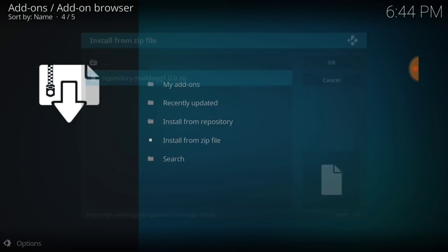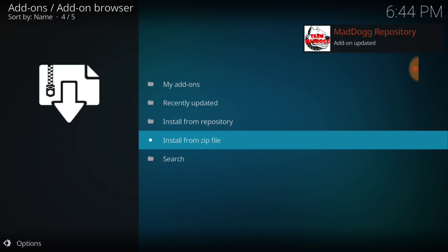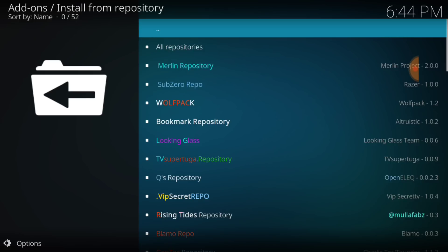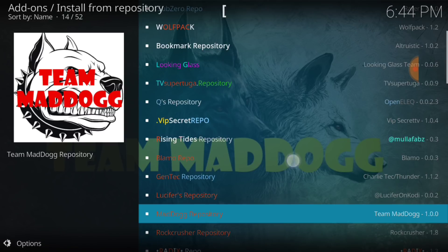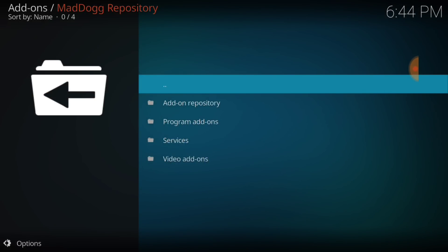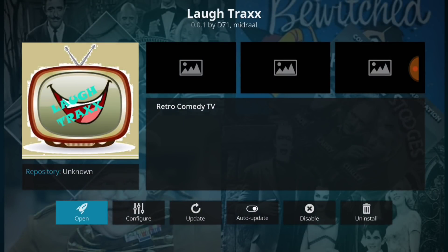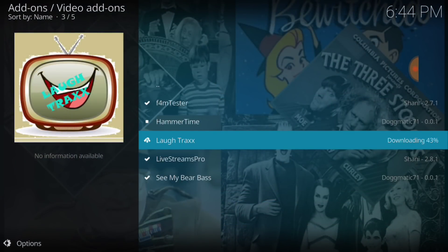Now select Repository Mad Dog and wait for it to install. I've already installed this so it's going to say Update — yours will say Install. Now go to Install from Repository and look for Mad Dog Team Mad Dog Repository. Select it, then select Video Add-ons. You'll see Laugh Tracks — it'll say Install for you. I'm going to go ahead and update mine.